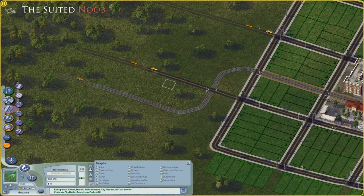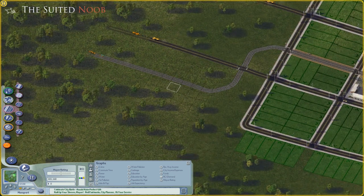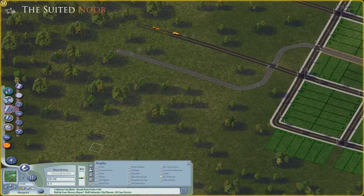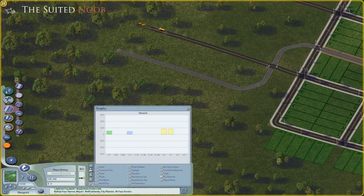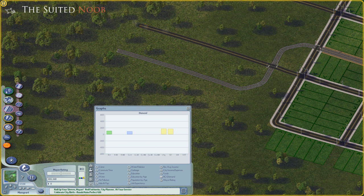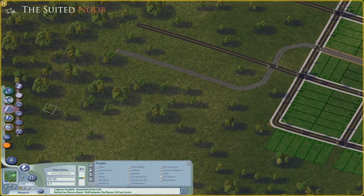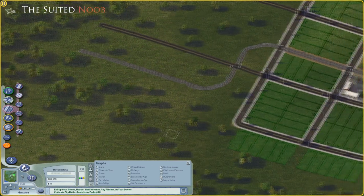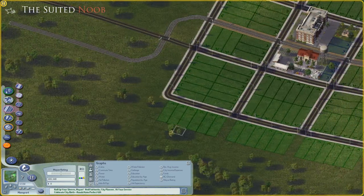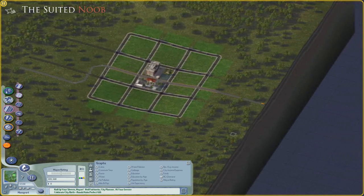Now we're going to fill this area in with some small commercial space — we're not going to have the demand straight away to be building huge commercial centers. If you look at the demand here — I go into this further in another video, I'll link that — we can tell we've got demand for agriculture and demand for dirty industry, some small residential demand and small commercial demand. So we need to bring in sims. The way to do that is with industry and agriculture. Before we jump into the commercial side, we're going to fill up the outside of the city.